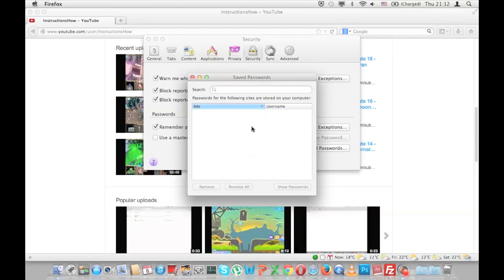I have made a similar video about how to recover your password in Firefox on Windows. So if you want to check that out, there will be a link in the description.